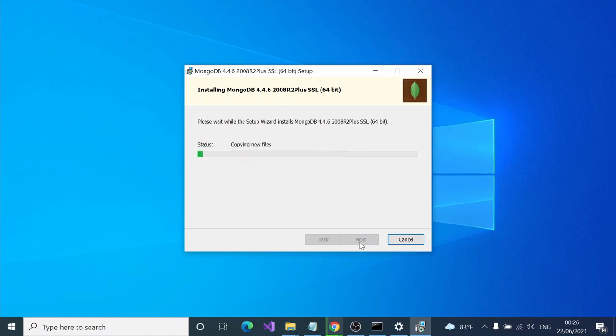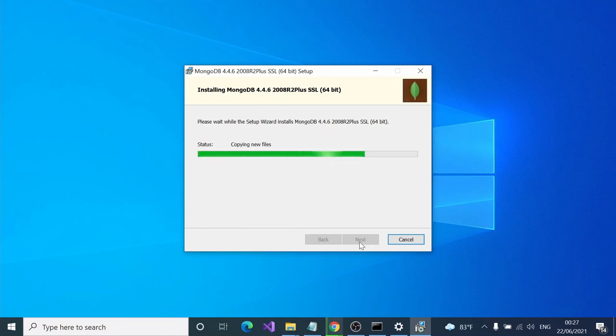If you want to get a graphical interface for the tables, if you want to see it graphically, you can use MongoDB Compass. It will take some time to install.